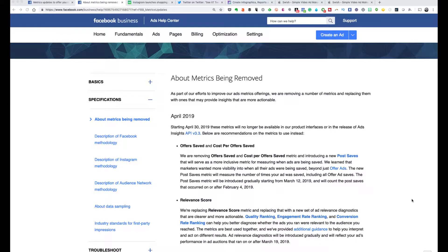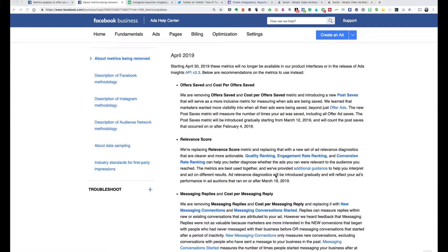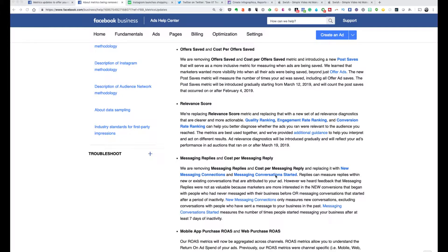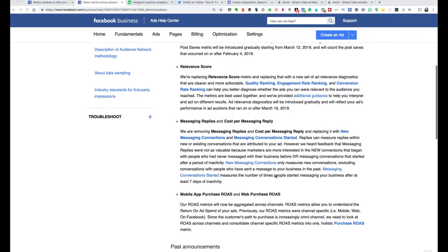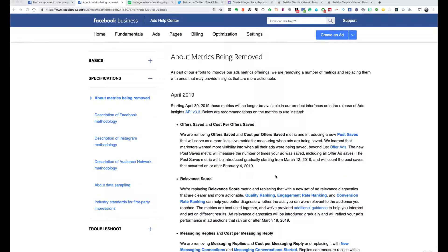If I'm creating ads or posts and people are starting to save it — hmm, maybe I'm onto something here if a lot of people are saving it. In addition to this, Facebook messaging replies and cost per messaging reply — that's getting removed. They're replacing that with new messaging connections and messaging conversations started. Basically that's the trend: Facebook is starting to push you more towards using Facebook ads and generating more conversations. That is update number one for the week from Facebook.